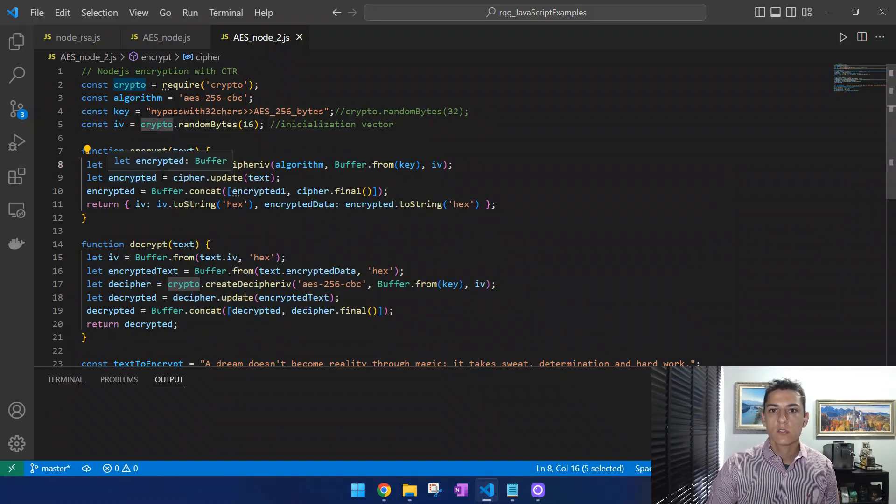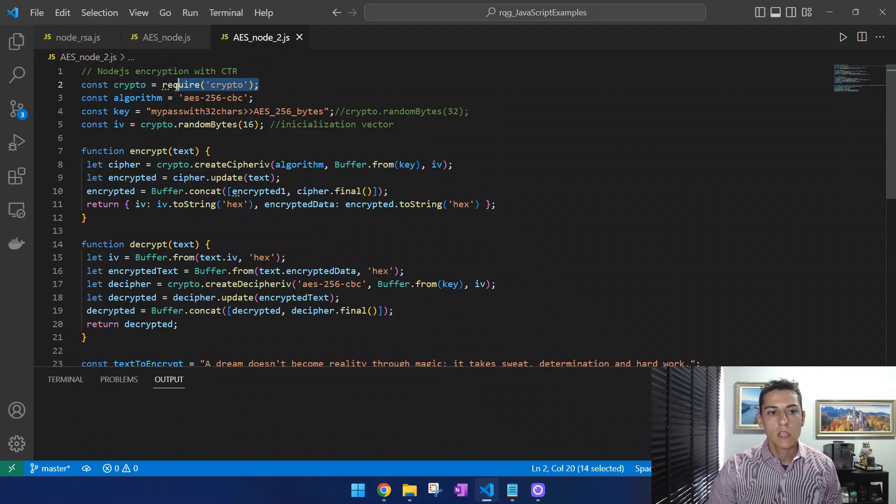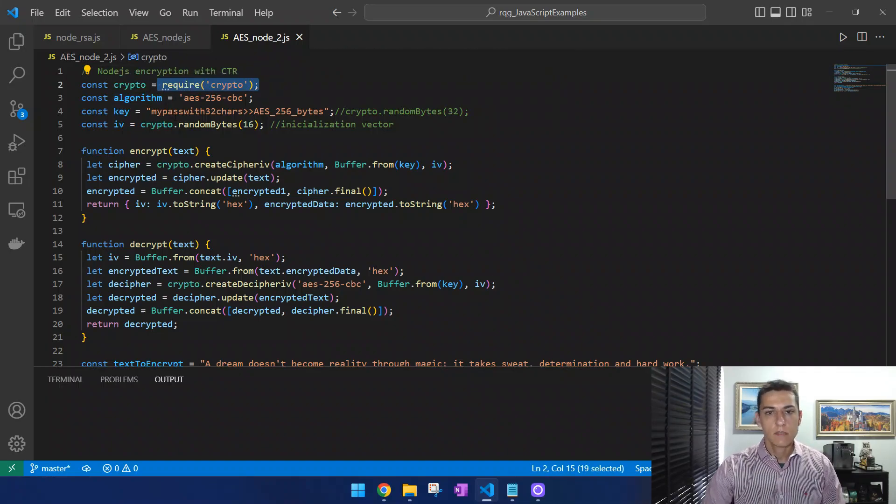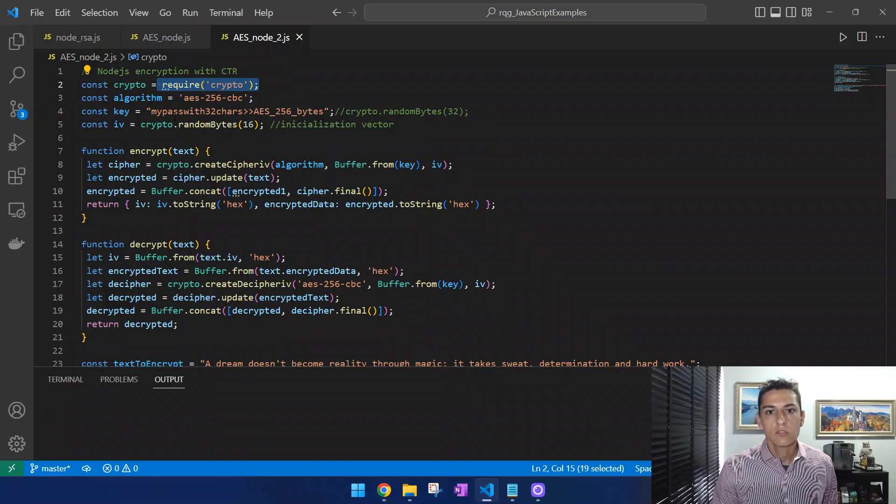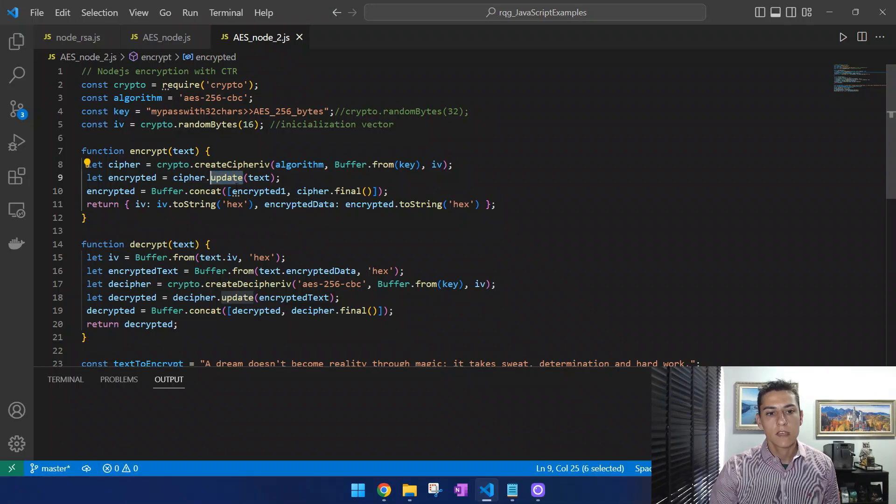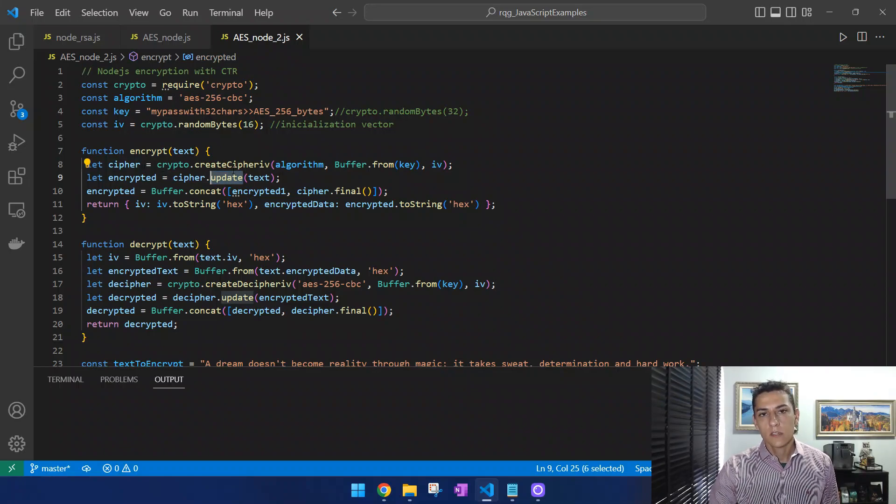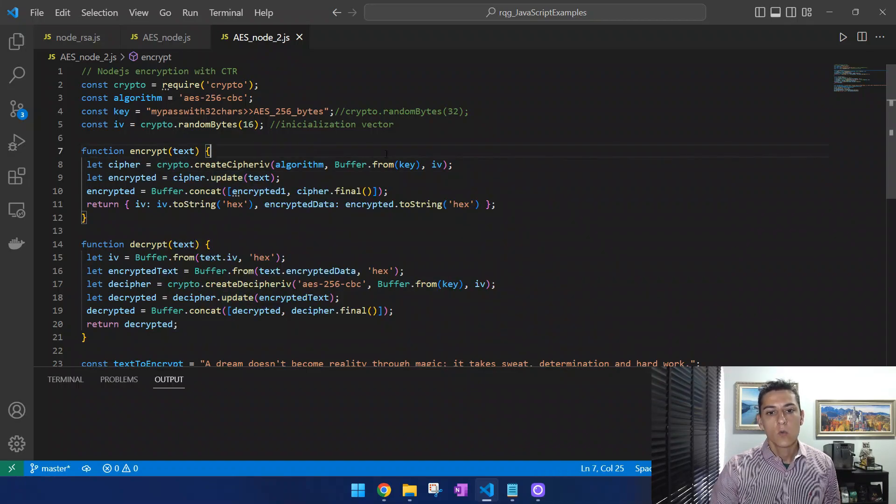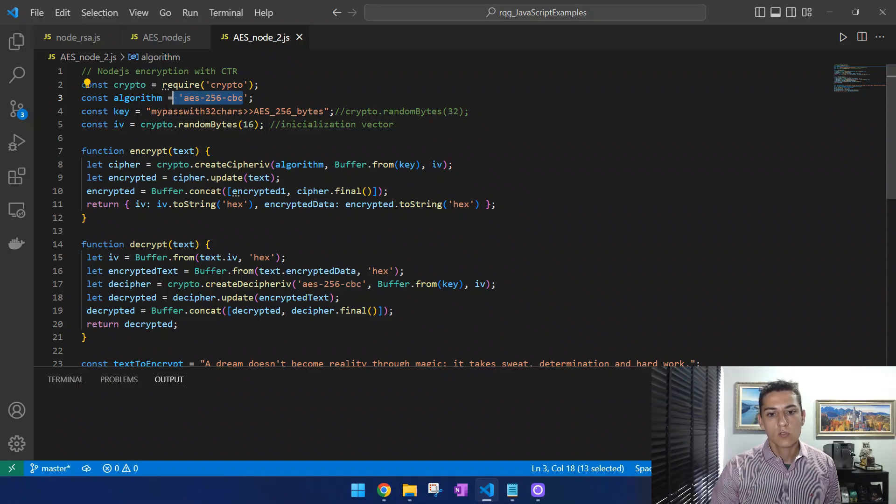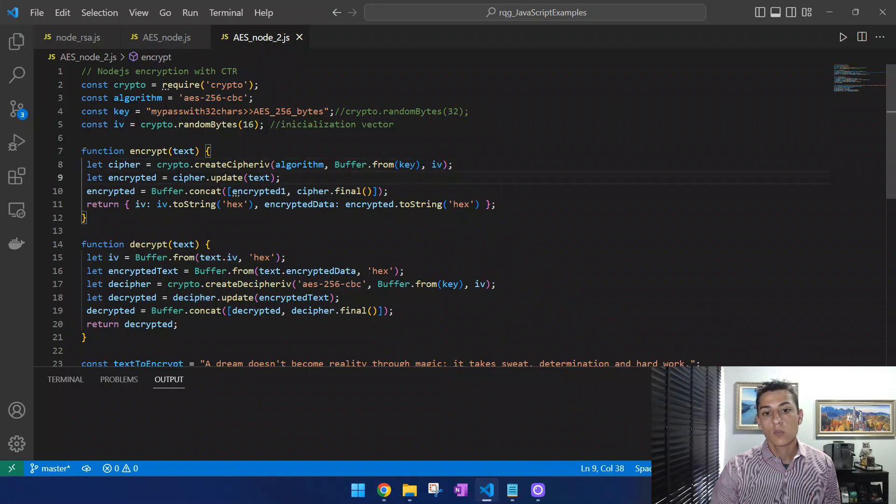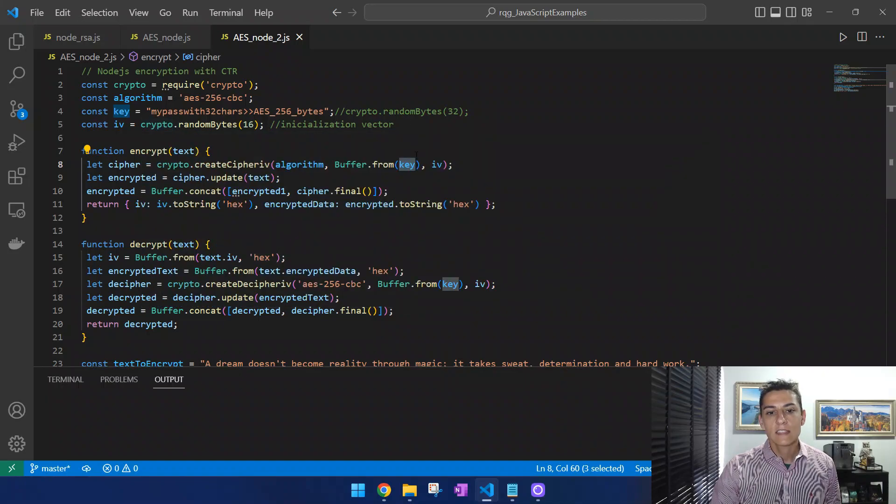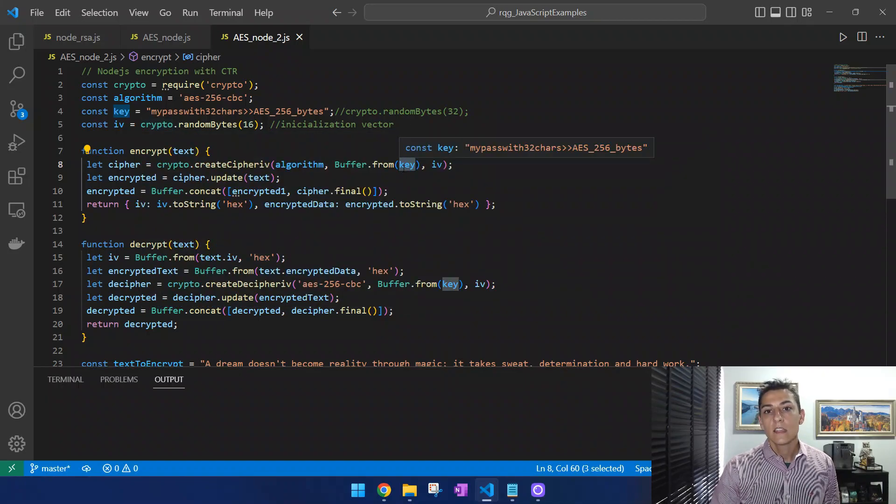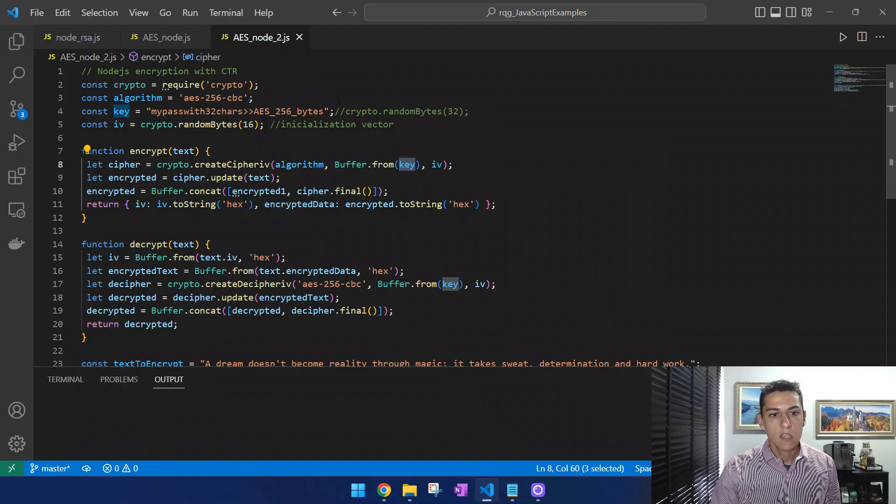Of course, for executing this code, you need to download the crypto module, which is a standard library for Node.js. Here basically we have to call the update method from the cipher object. Observe that the cipher object is initialized with the algorithm that is parameterized, also with the initialization vector and the key.